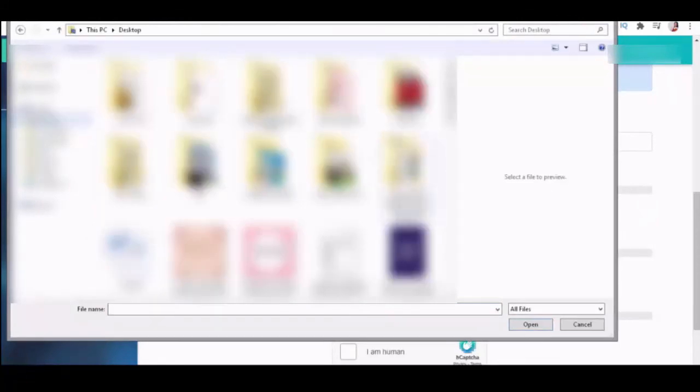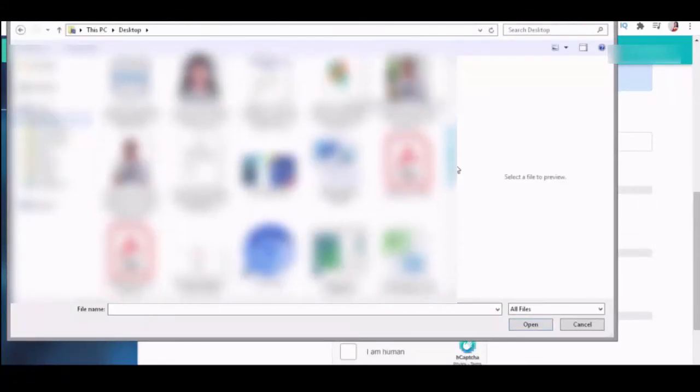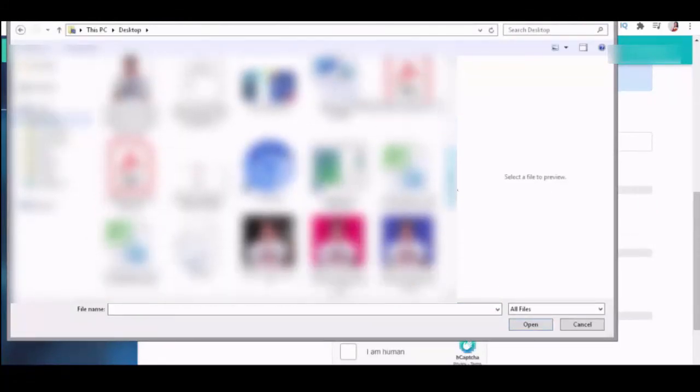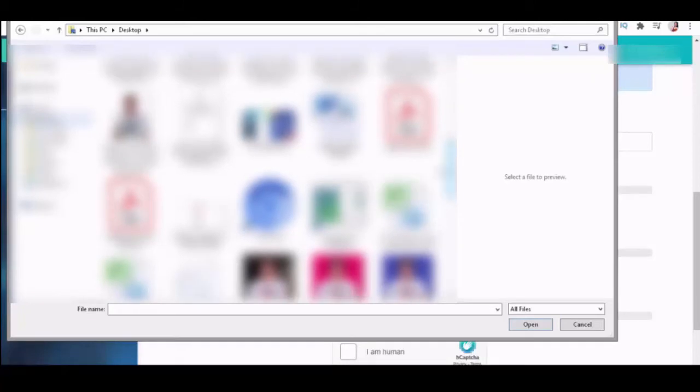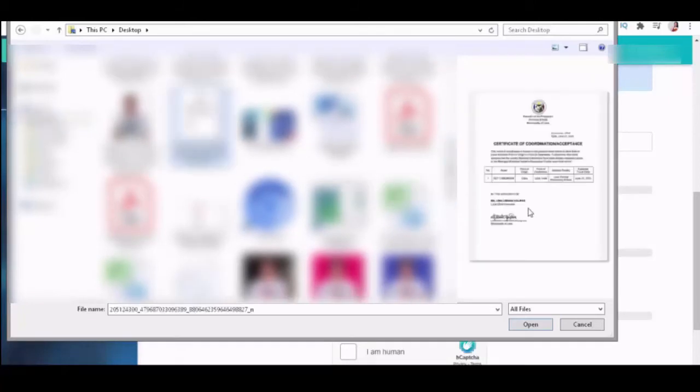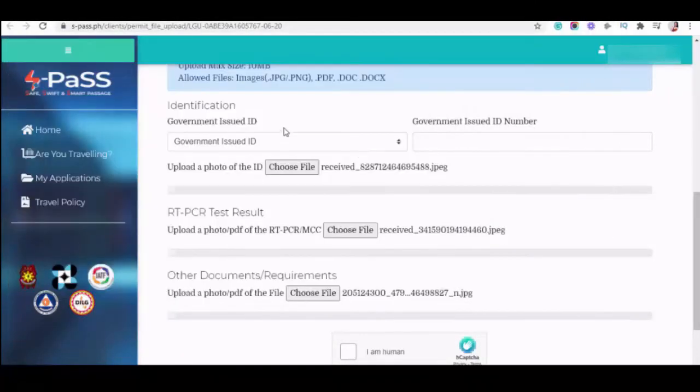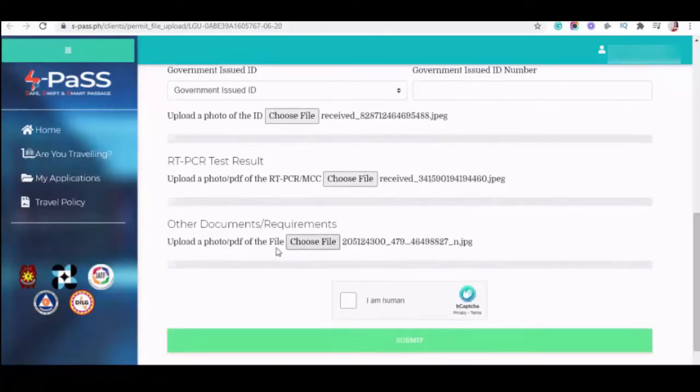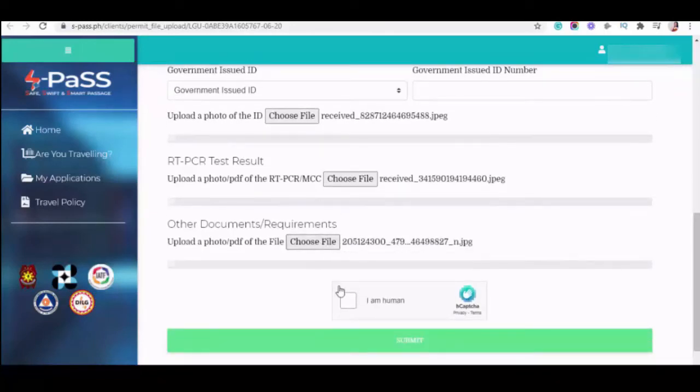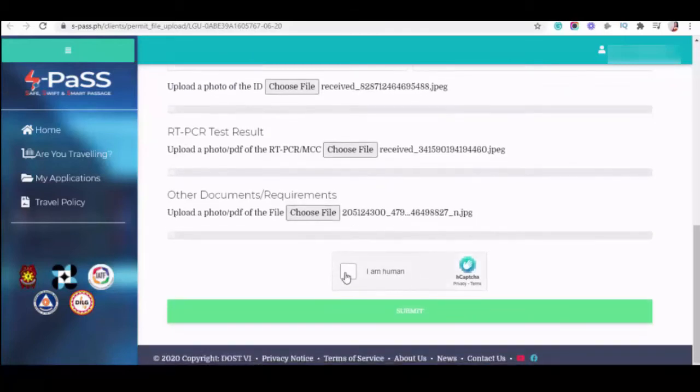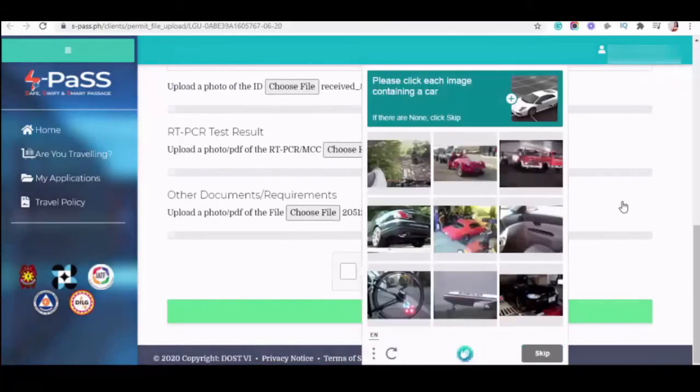And then, hanapin mo sa iyong file. Notice of coordination or acceptance. So, after that, kung okay na lahat, just click I am human.